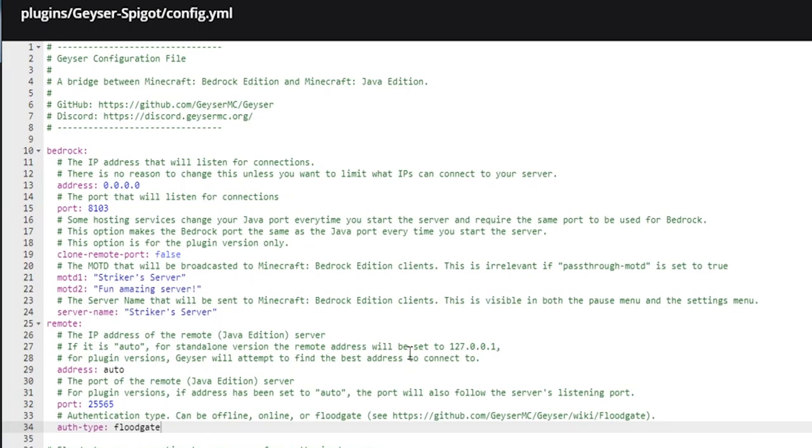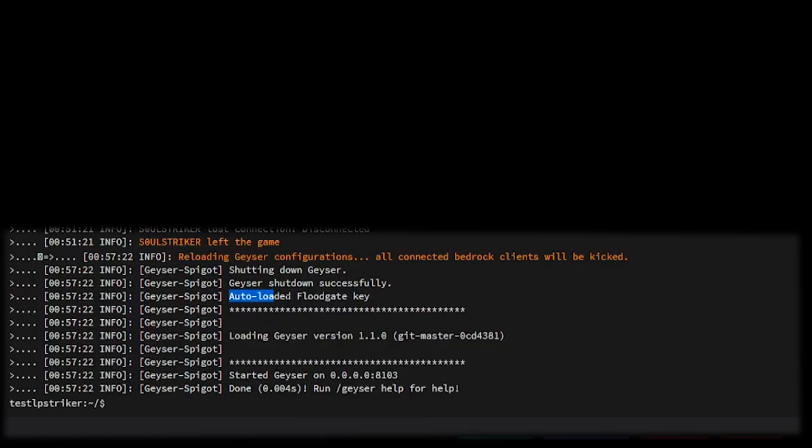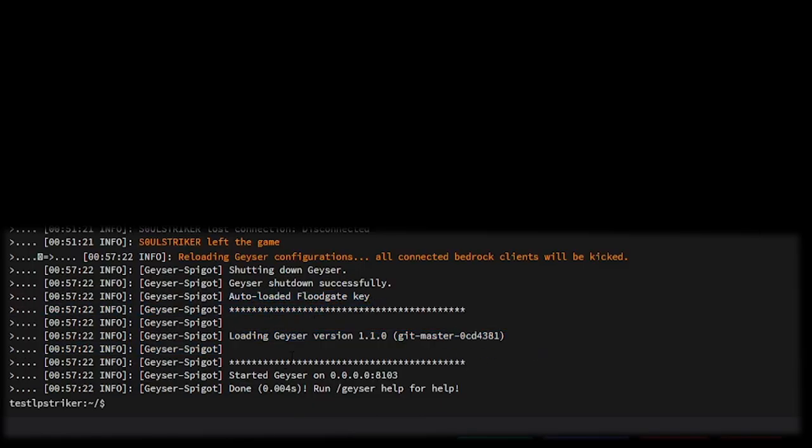Let's save the file. We're almost pretty much done at this point. We can go back to our console tab and then do 'geyser reload' and we'll reload our configurations.